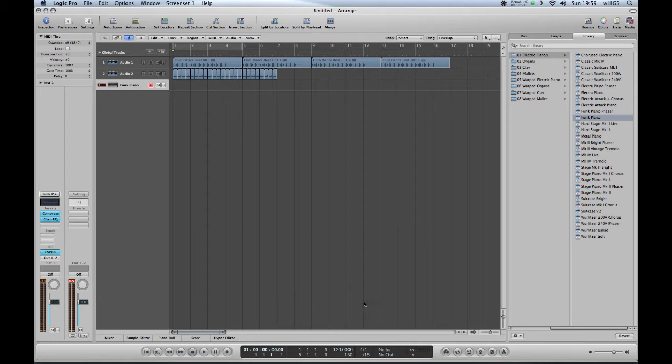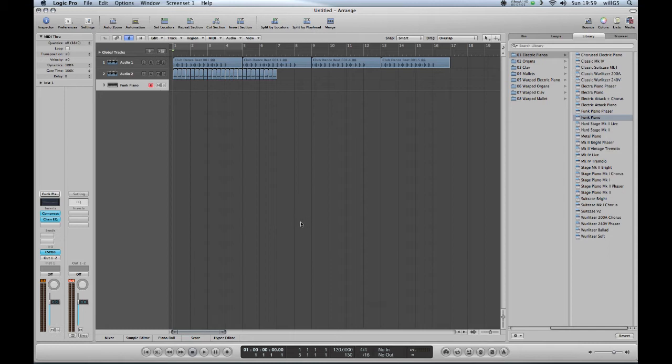Now you need to demonstrate how to record. It's very simple, and you'll need to explain first that there's a counting of one bar that gives you four clicks before you start to ensure that you start at the right tempo.